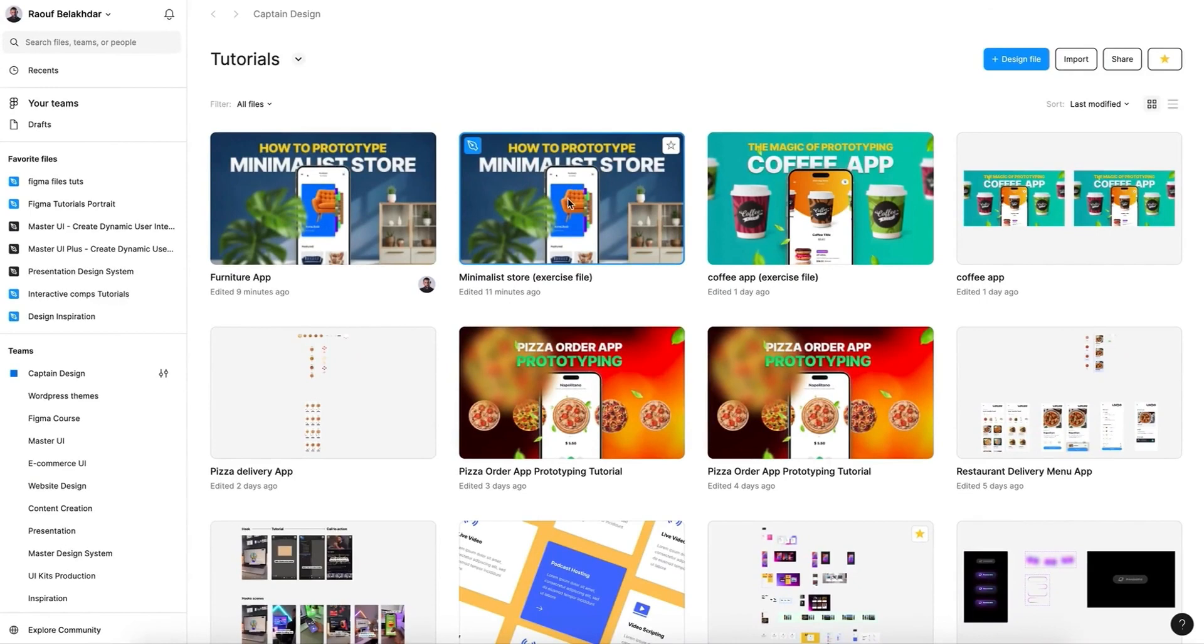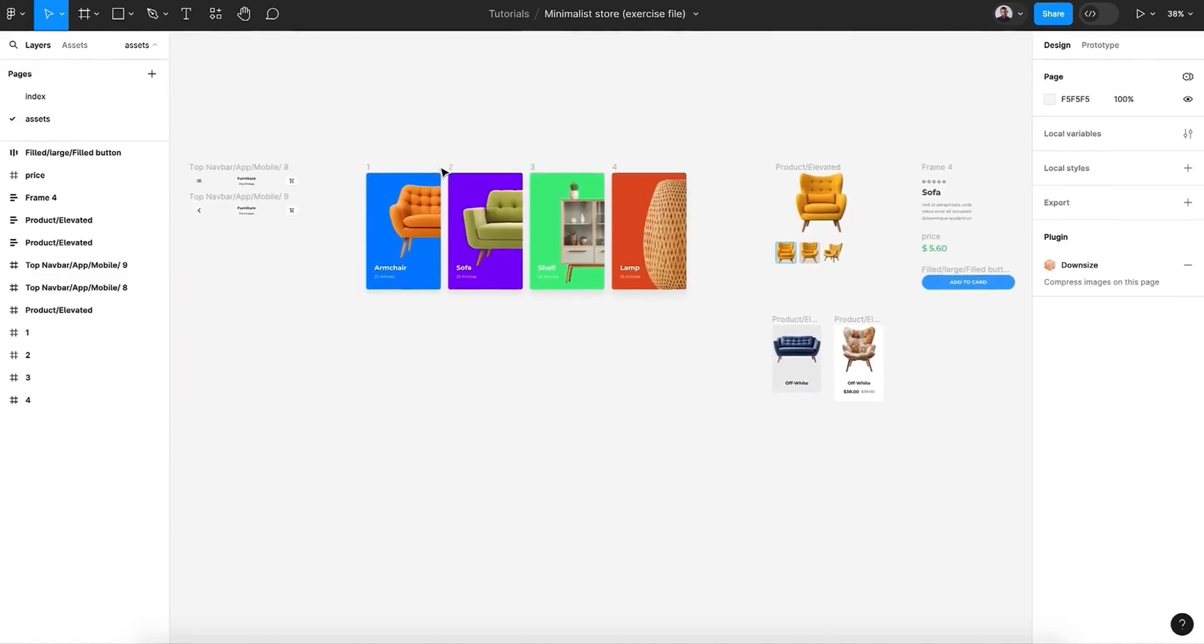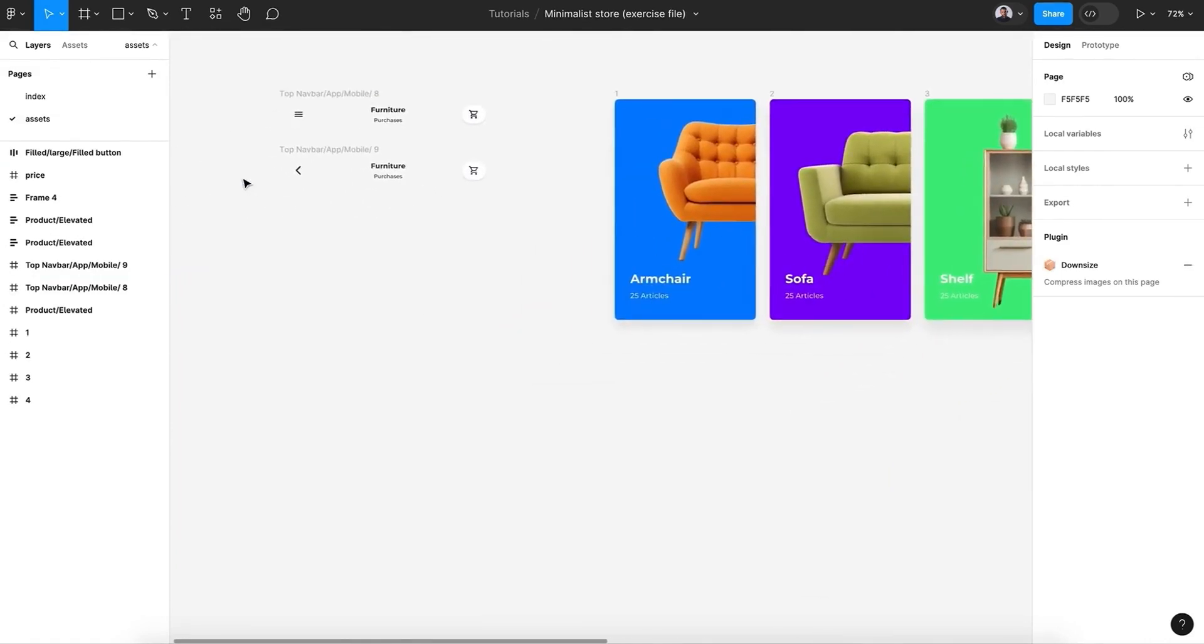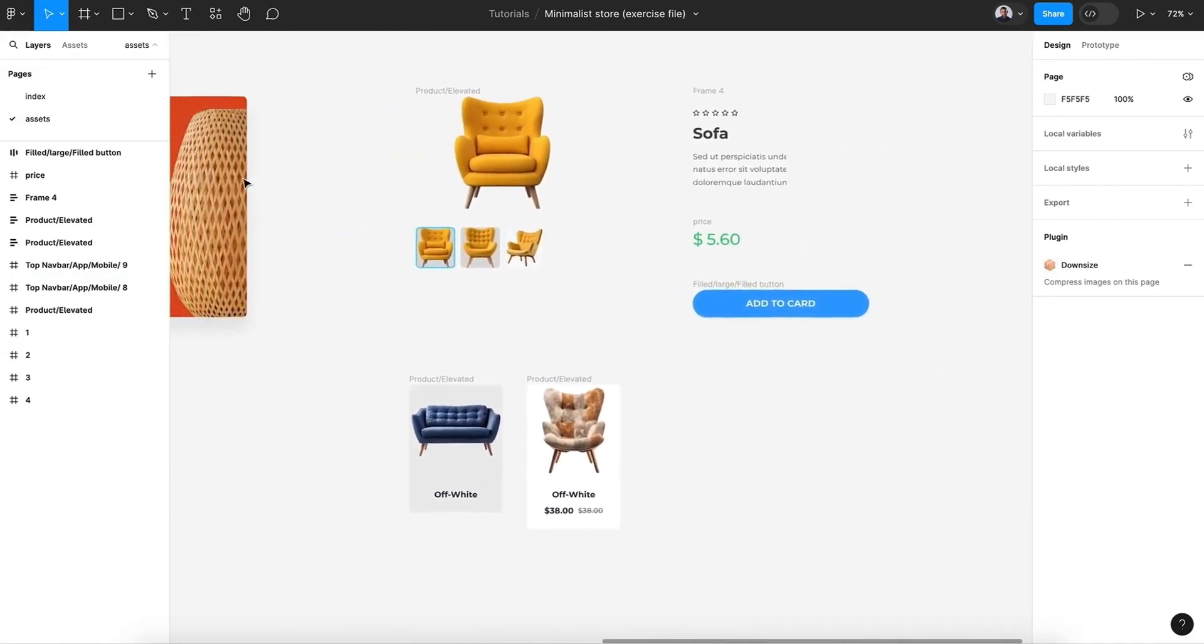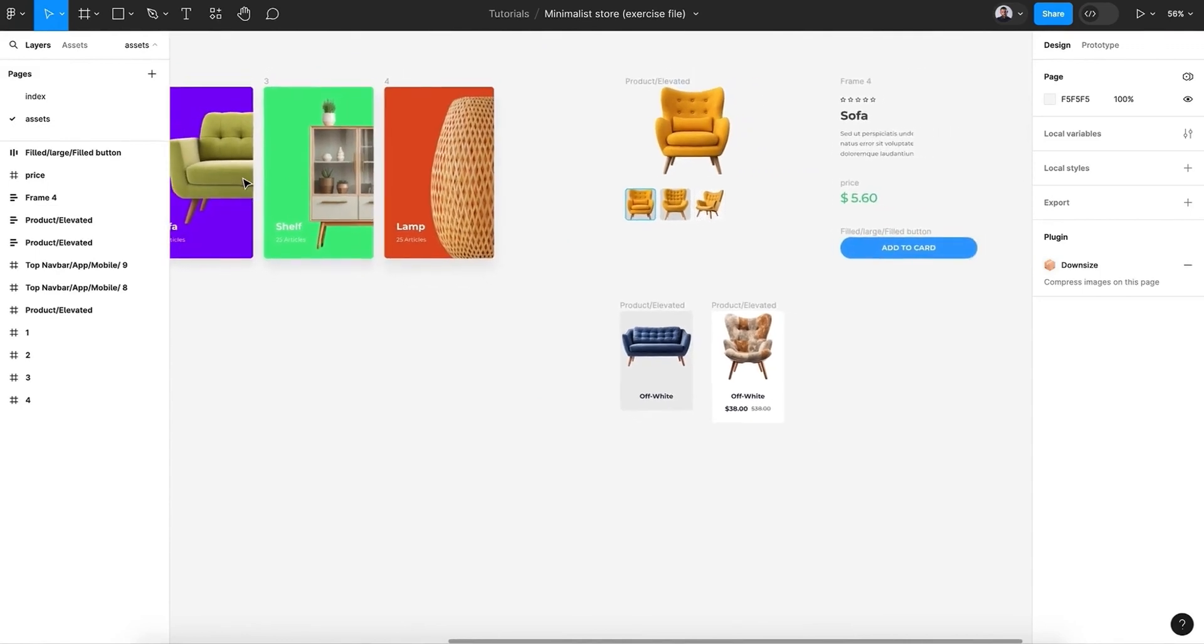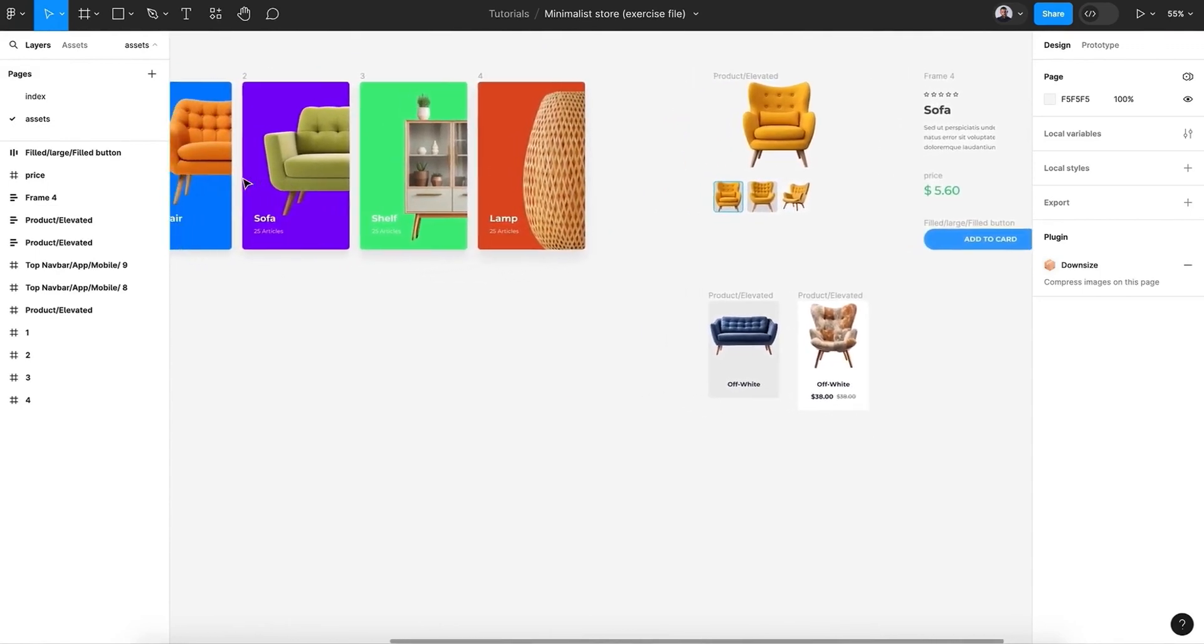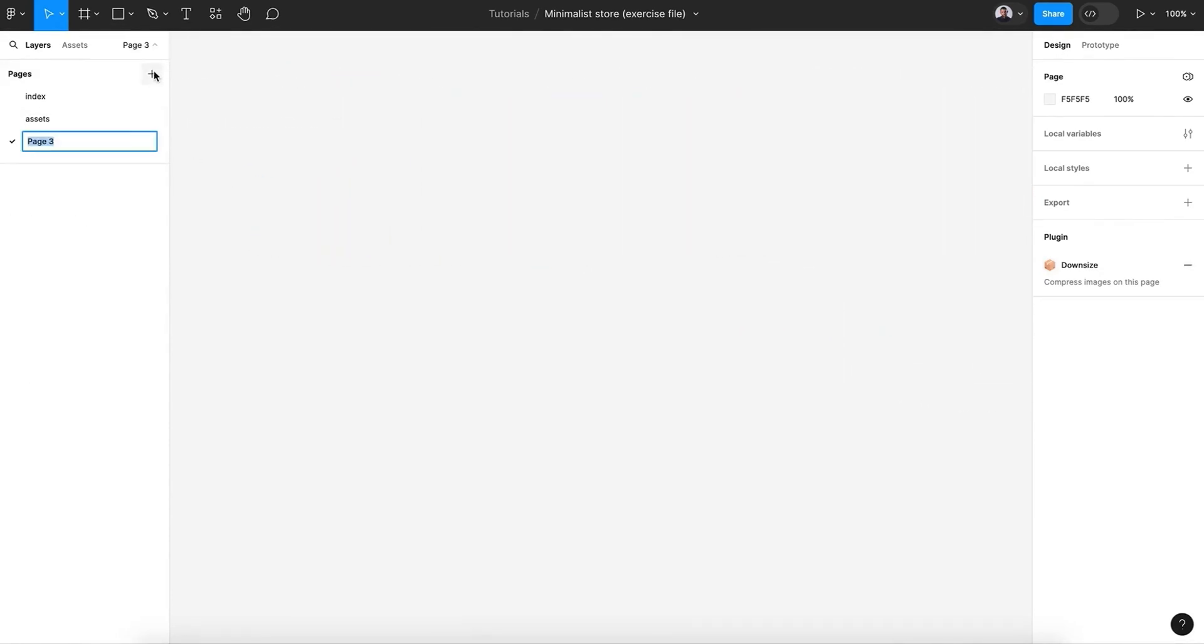So here is our exercise file. We have our assets - as you can see I have provided you with everything you need to focus on the prototype side instead of pushing pixel. All right, so let's begin.